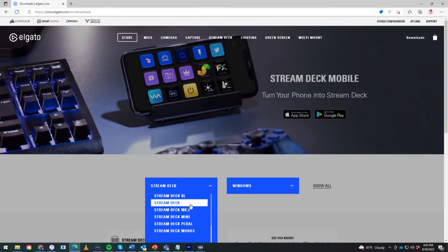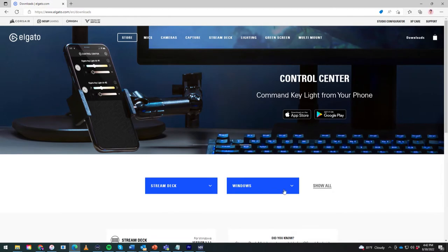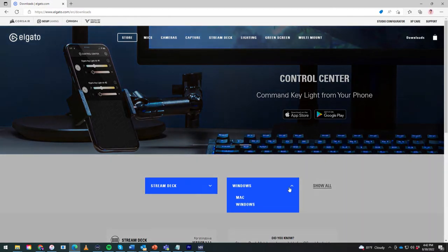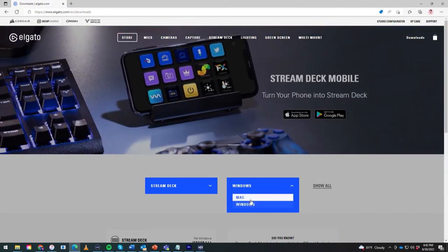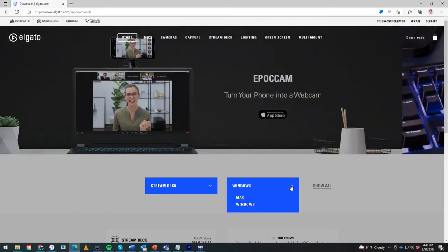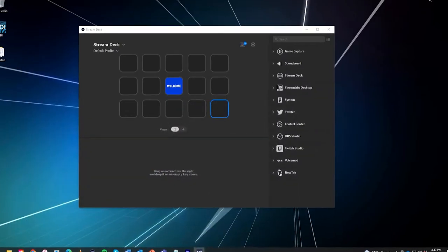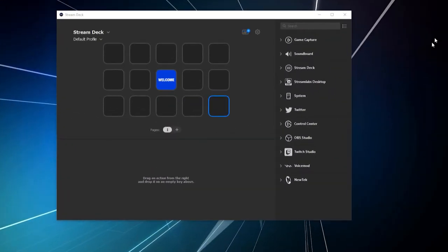I'm just using the regular old Streamdeck. And then, I can also install it on either Mac or Windows, so that's pretty cool. So, if you have either of those machines, you are good to go. And then, after you install it, you will see this, which is the Streamdeck launcher.